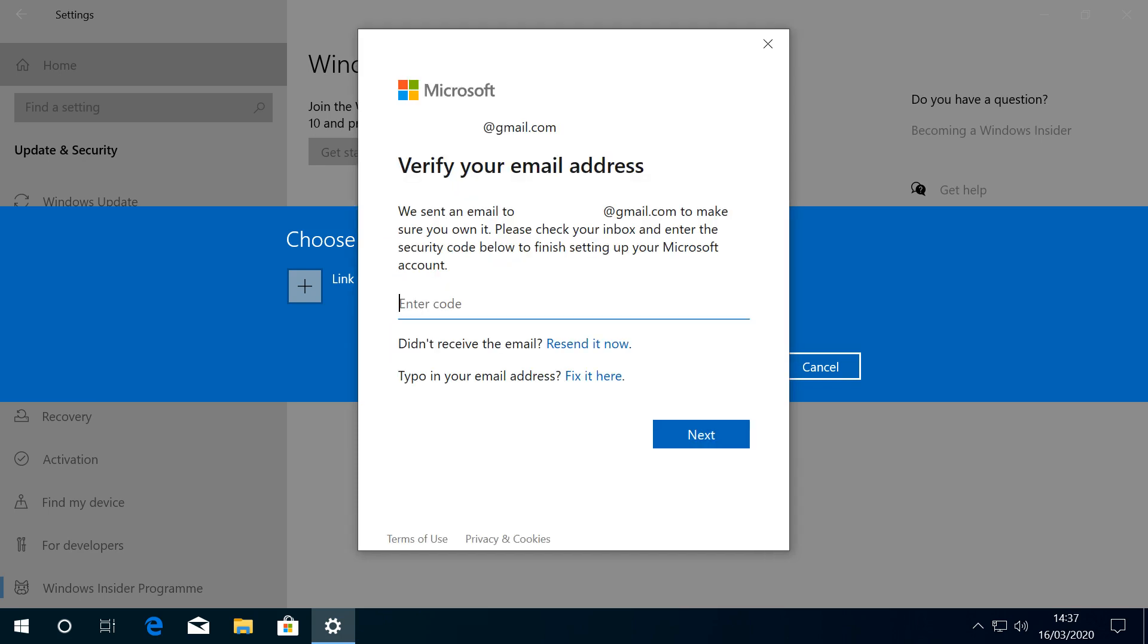As we're using a new email address, we need to verify it. An automated email is immediately sent to the account we've selected, and we therefore check our email for the security code and enter it here before clicking Next.